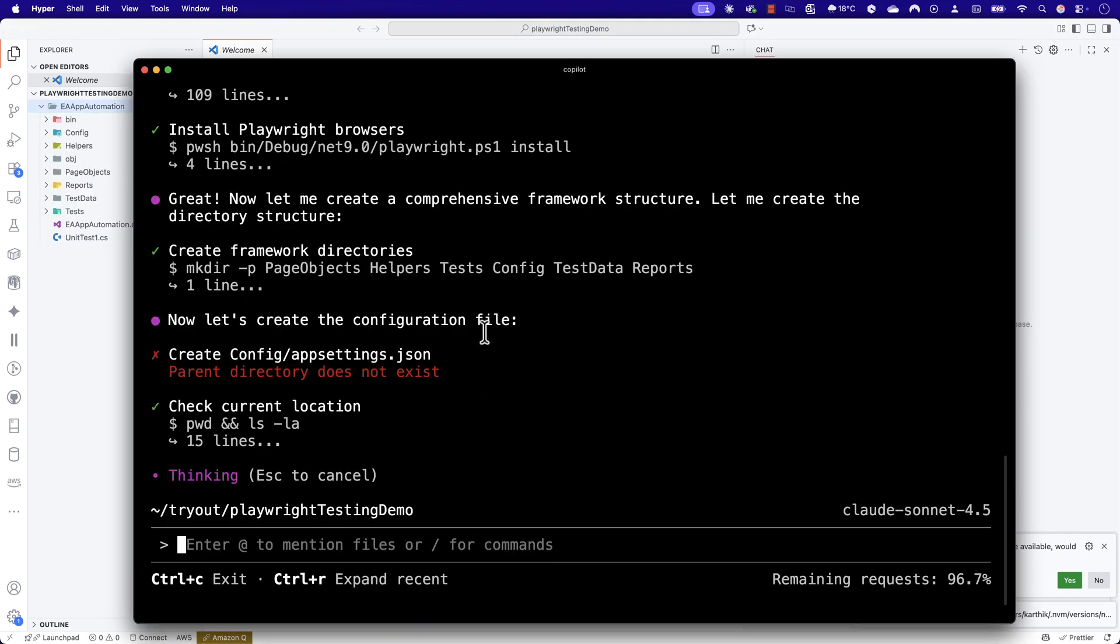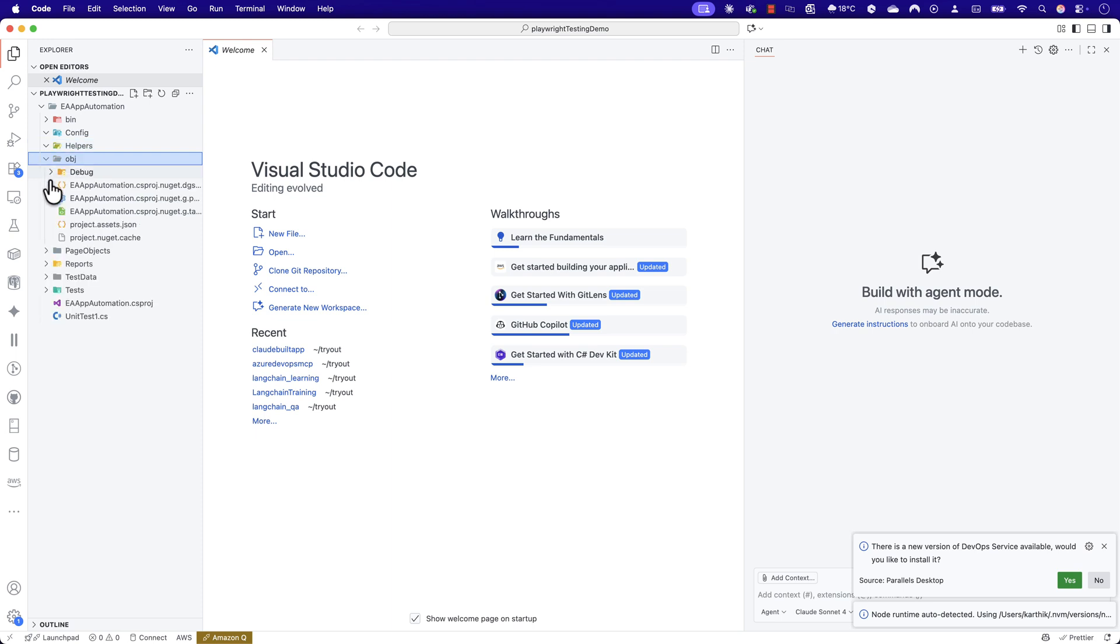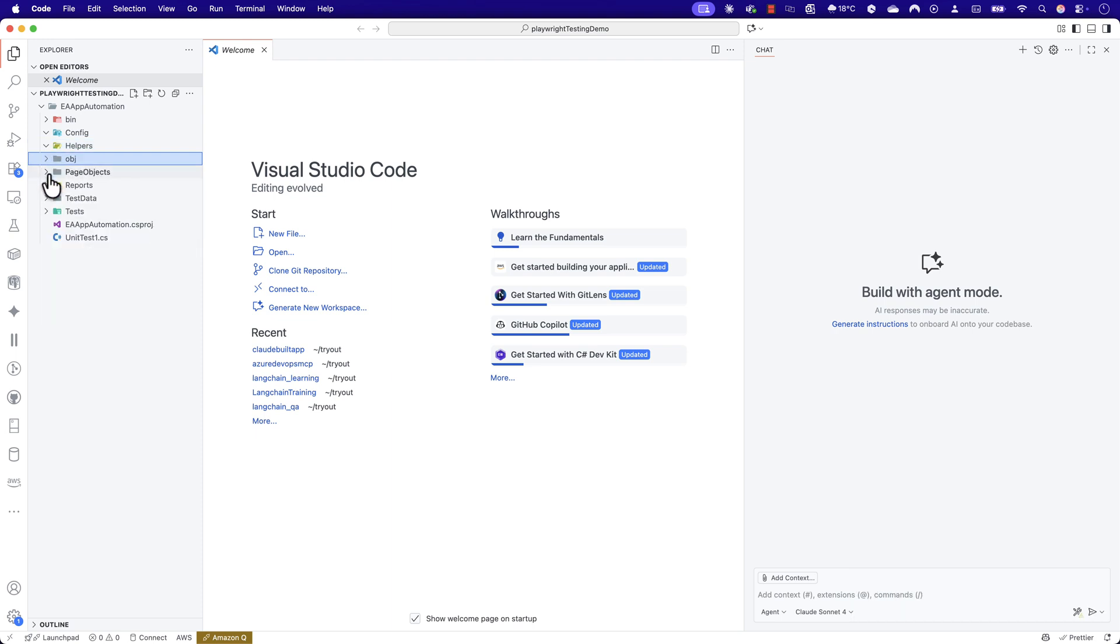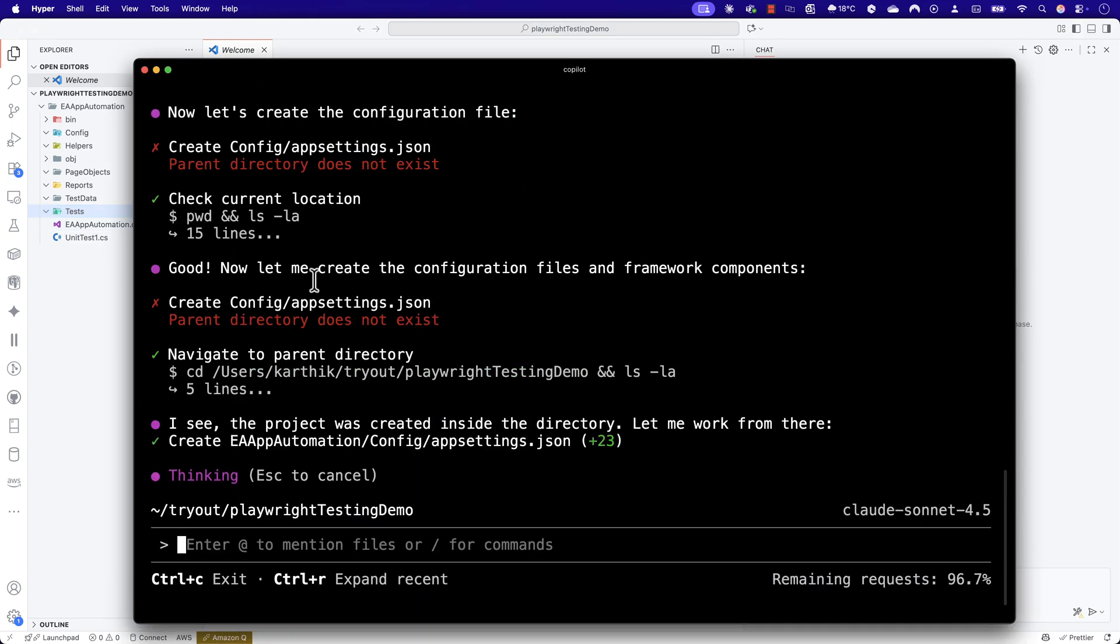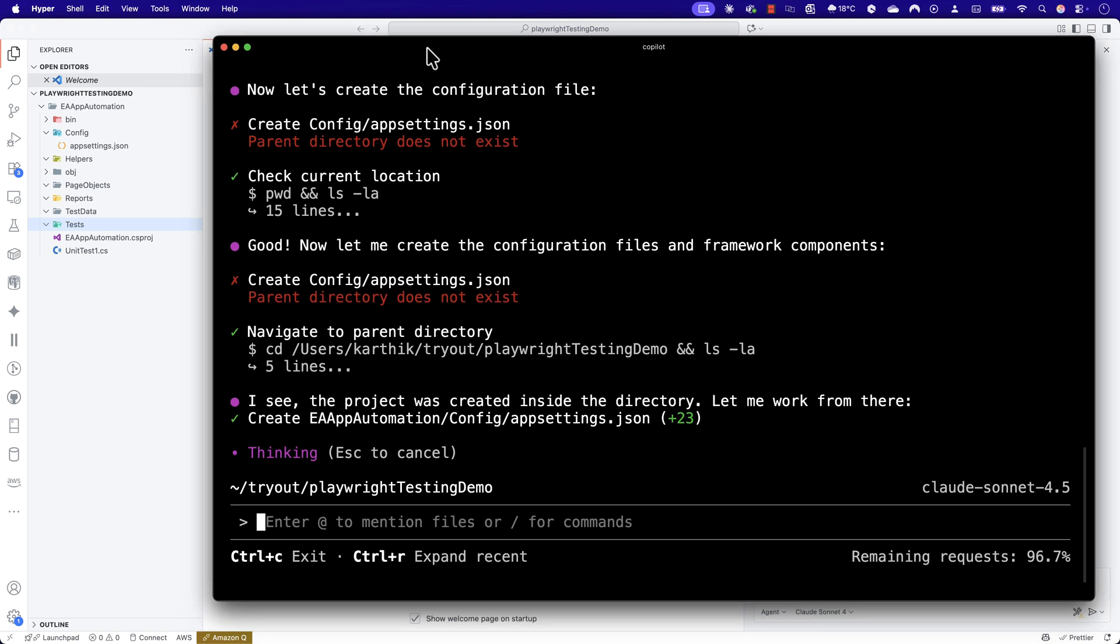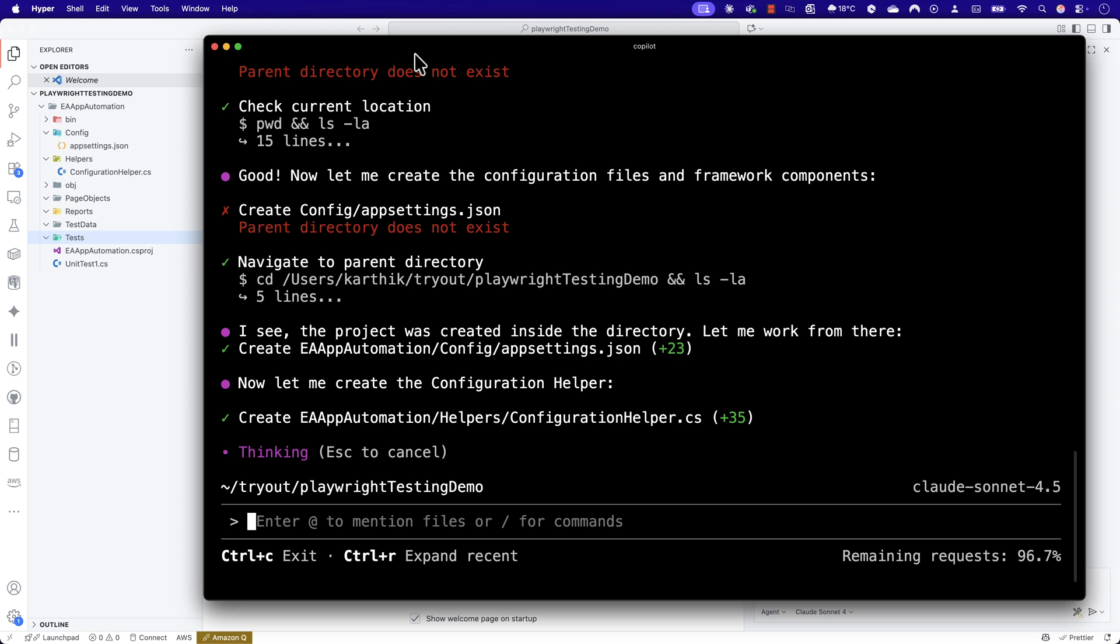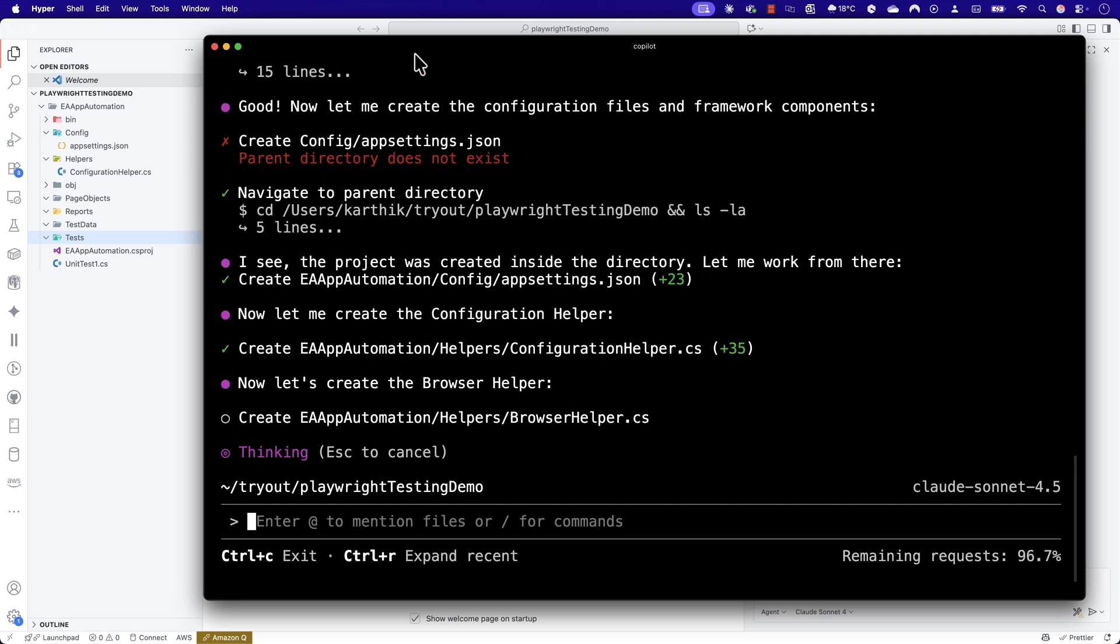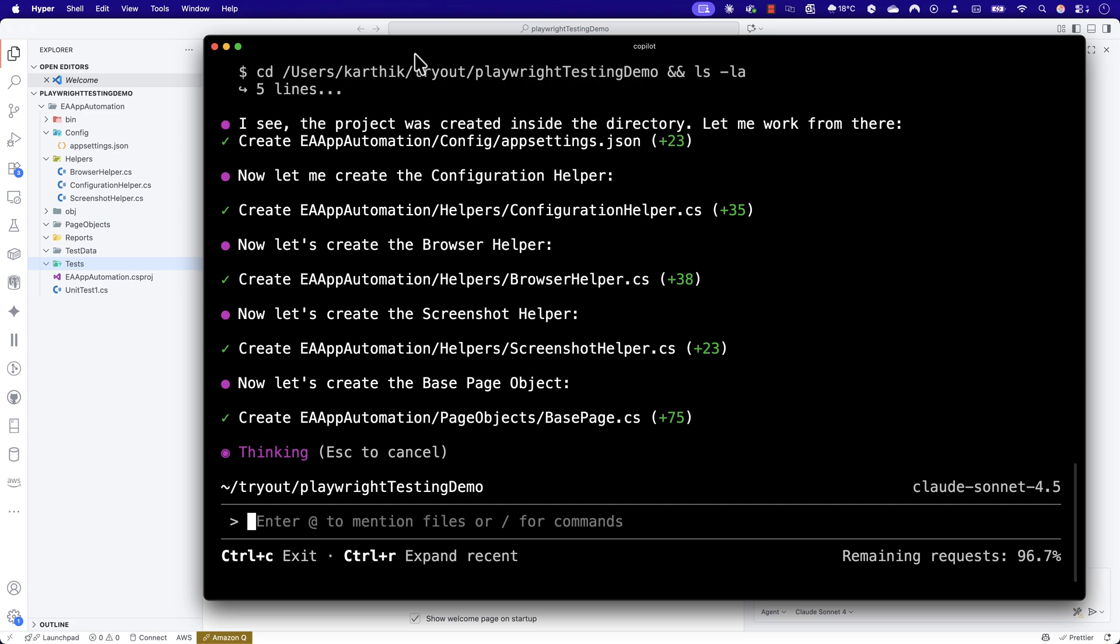It's going to start doing that for me. Now you'll notice we have a framework structure being created with configurations, helpers, page objects, reports, test data, and tests. Even though there's nothing sitting over here yet, Claude is creating all of them for us. By this time, you might have already known that the first code I showed you as a spoiler alert is actually created using the Claude Sonnet 4.5 model. I'll let the entire code execution happen and see how this whole coding structure works. Once it's fully complete and execution kicks in, I'll be back.